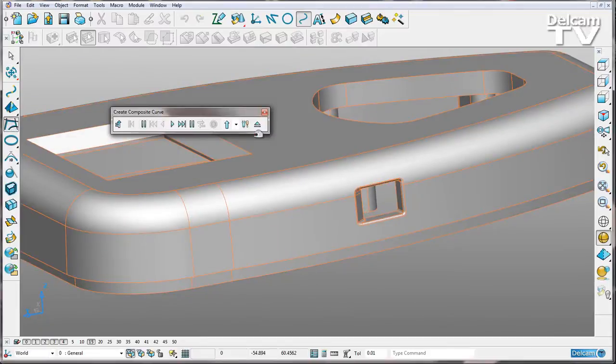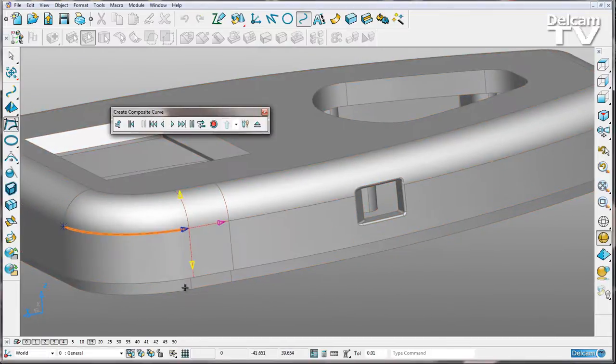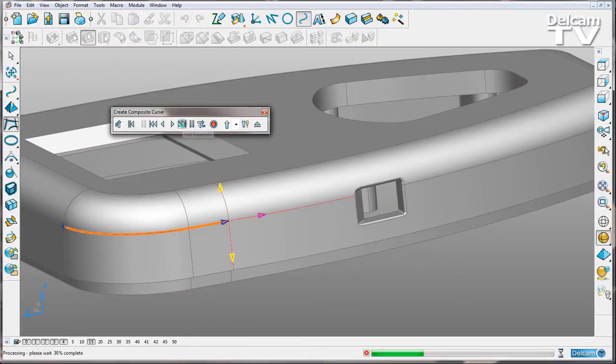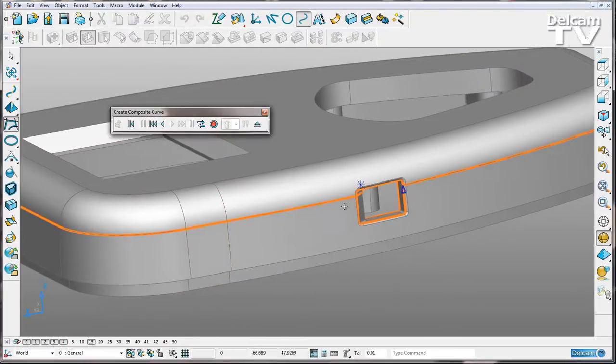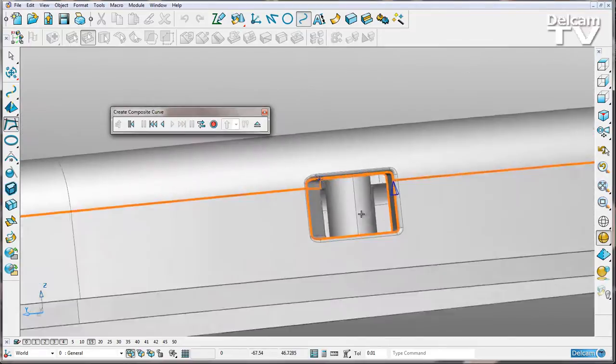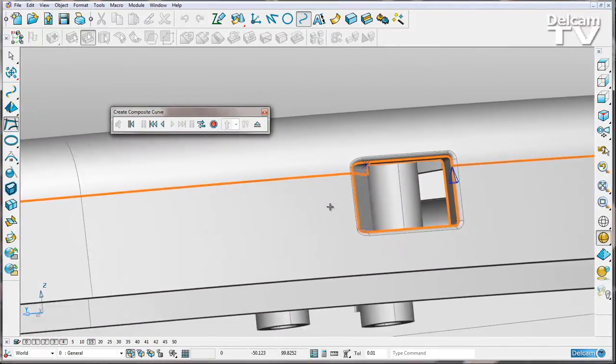What I can do now is select my composite curve. I'm going to click here and go forwards, and now I'm going to fast forward around my part. You can see that my composite curve hasn't followed the path that I wanted it to.